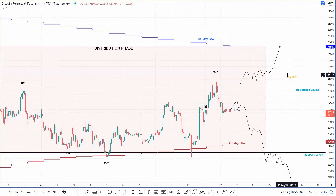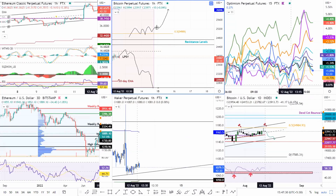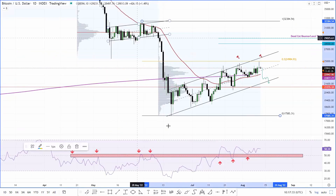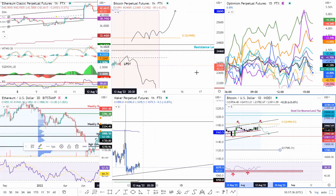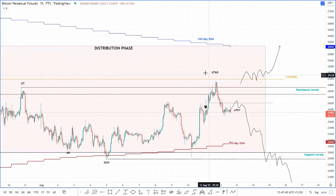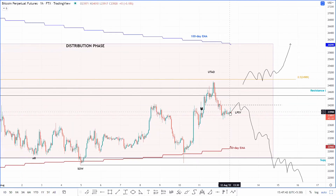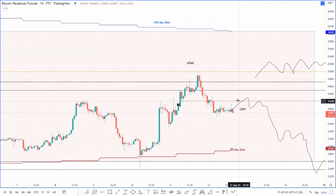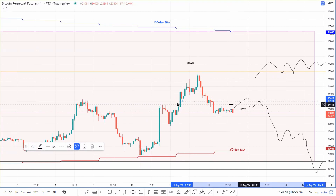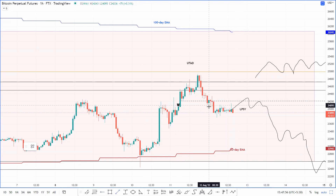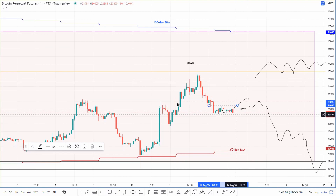The distribution happens here and then we get one final upthrust — the UTAD — which has basically retested the midpoint of this crash. The midpoint is around here and the price did face a rejection at that level. In my article today I mentioned the price could potentially come up to 24.2k, but it seems like it managed to retest roughly 24.1k and is now starting to move into a downtrend.